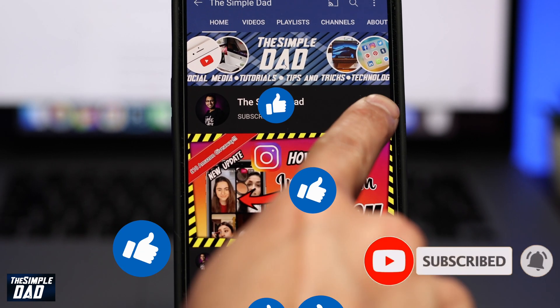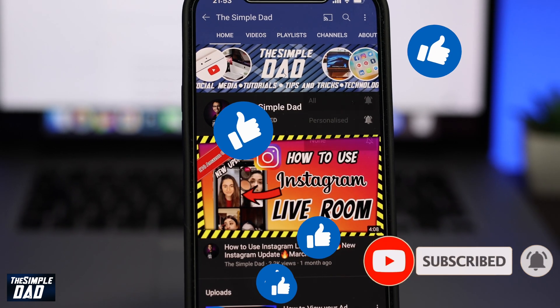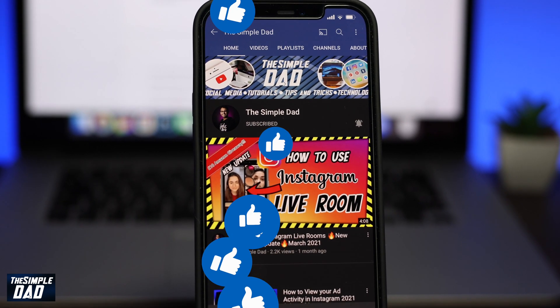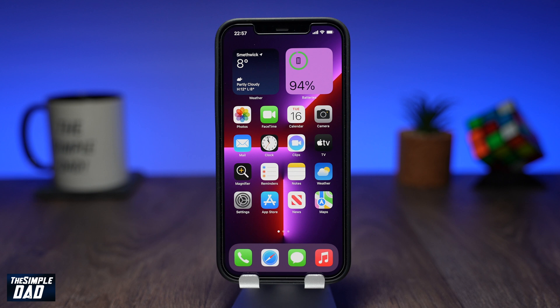Before we begin, don't forget to subscribe to this channel if you enjoy these kind of videos, and turn on bell notifications. If this video helps you out, please hit that like button and let me know in the comment section down below.